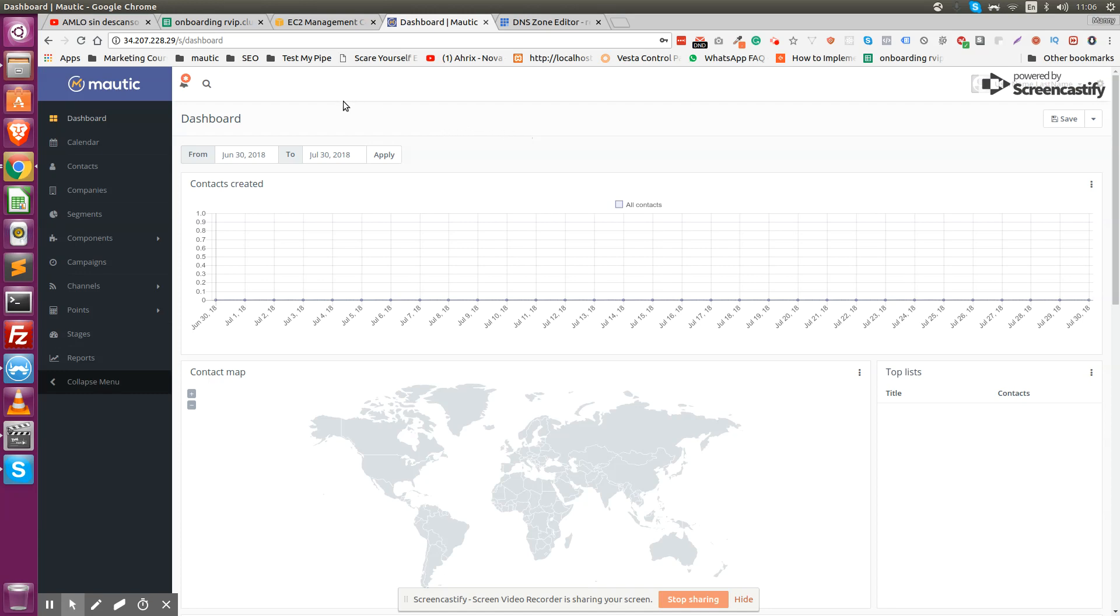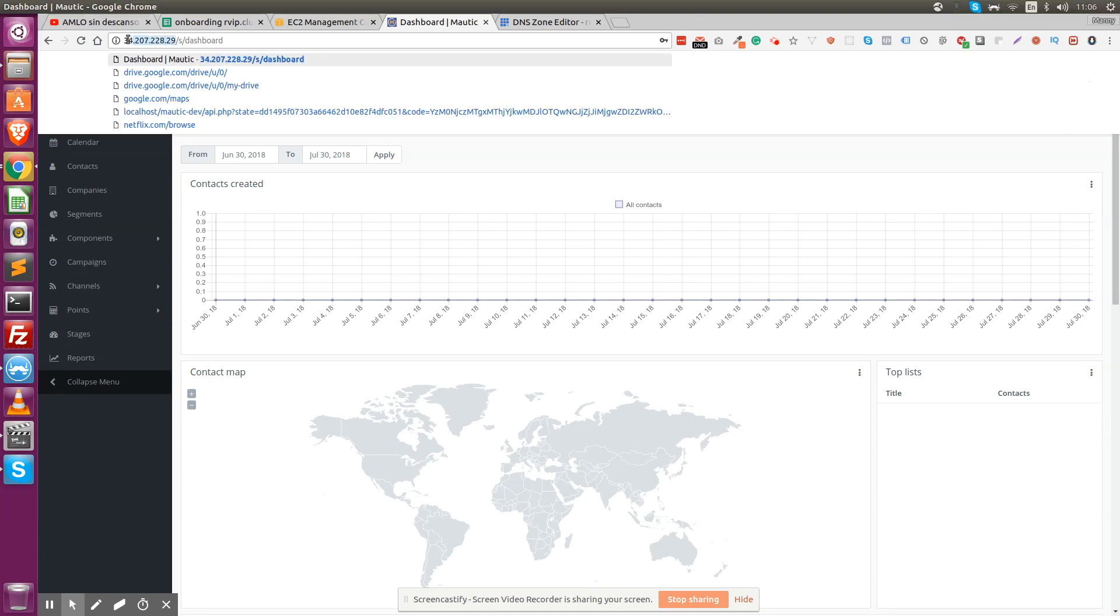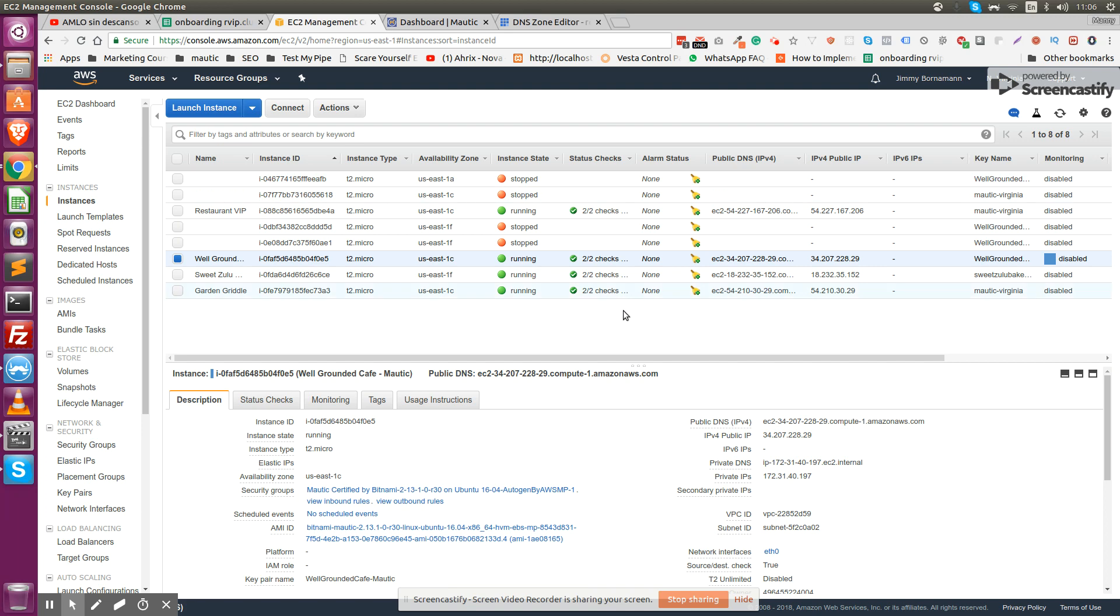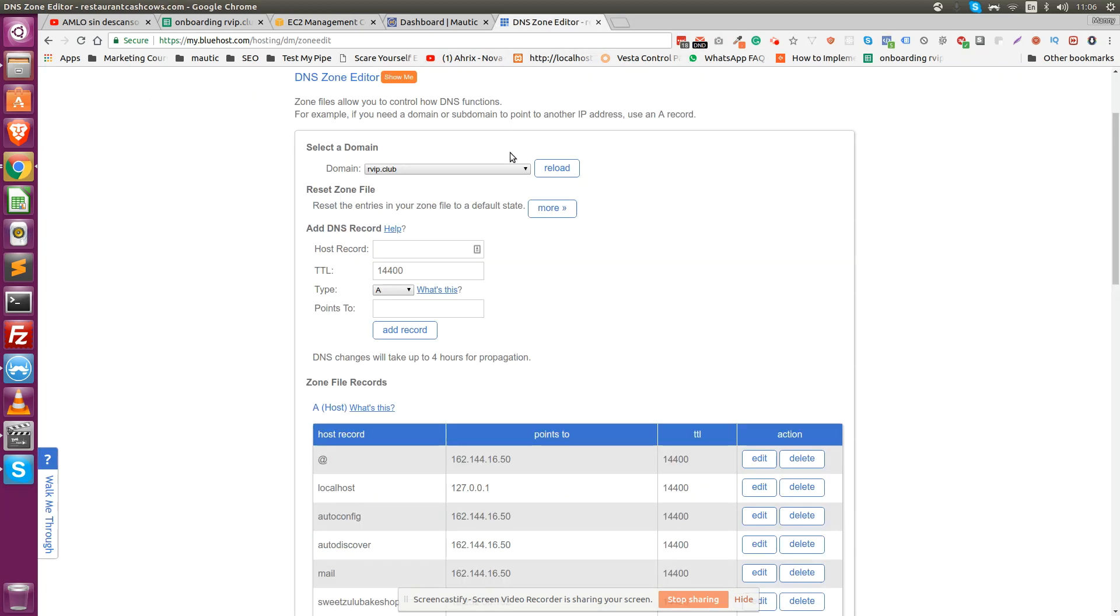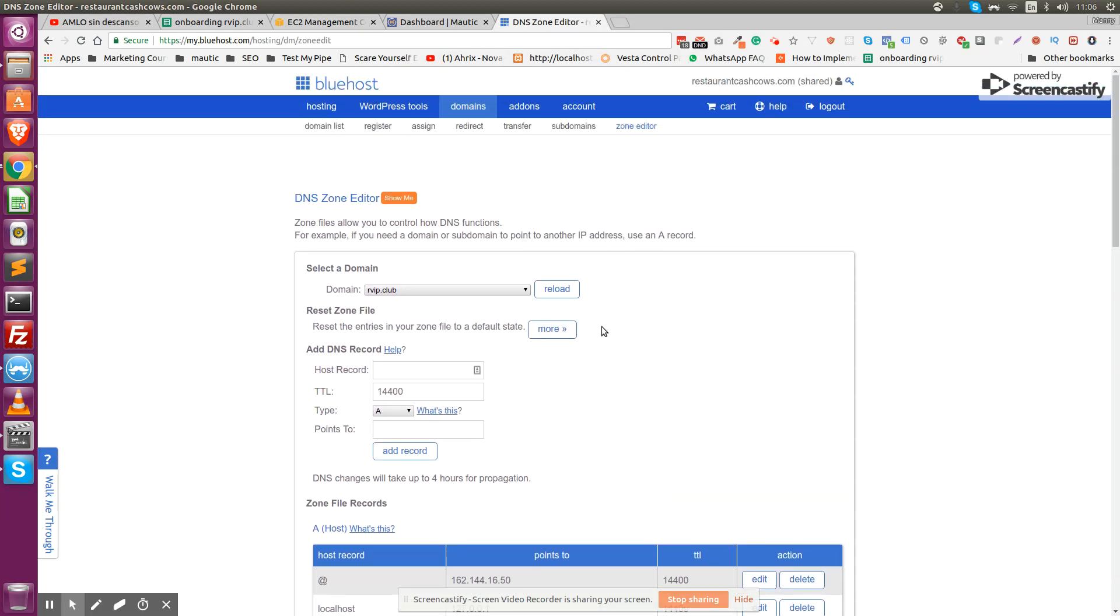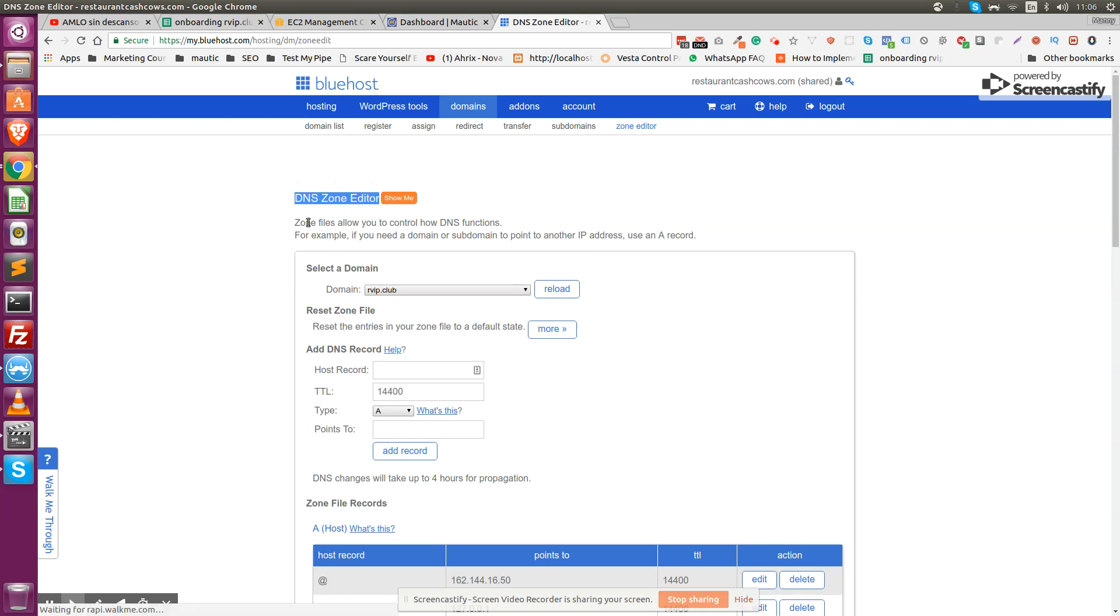What you do is copy the IP address. I'm going to copy it directly from Amazon. Copy the IP address and then go into your domain name hosting account. Once you're on your hosting account, you have to access the DNS zone editor.